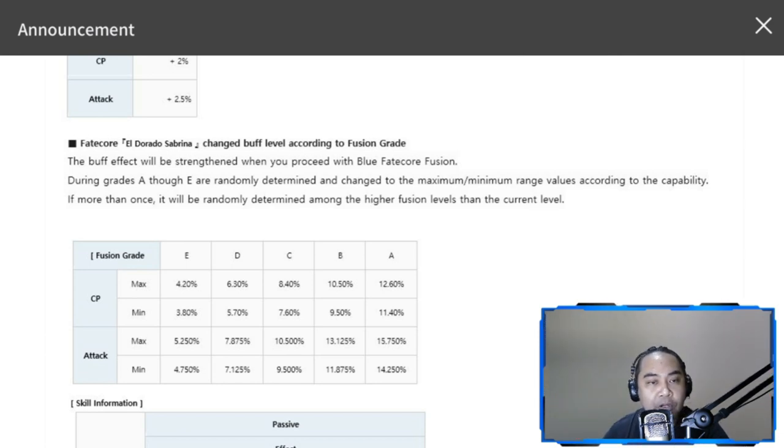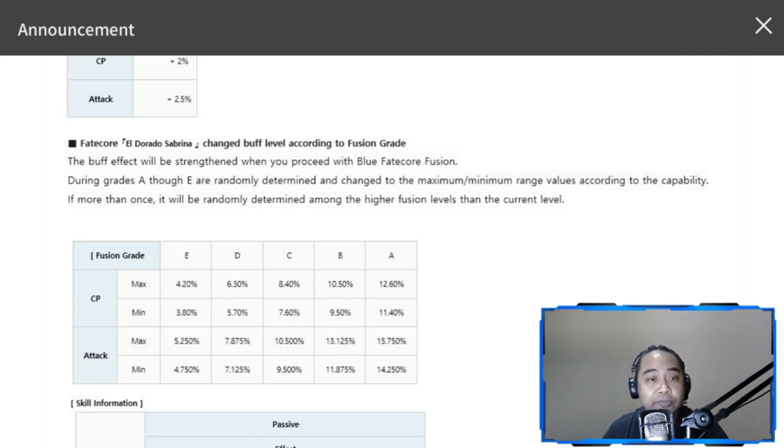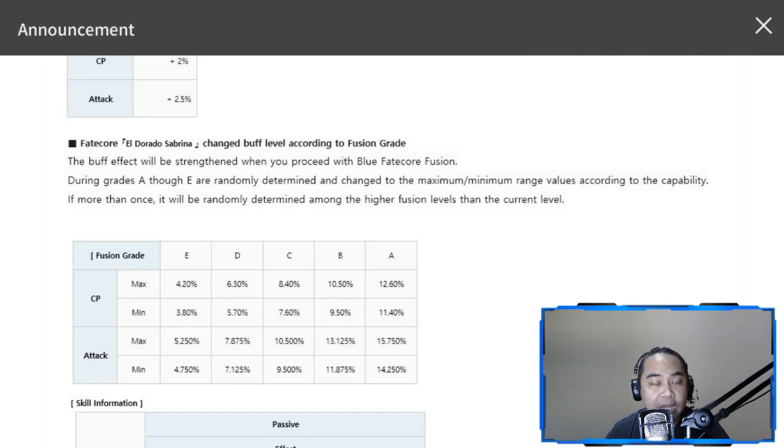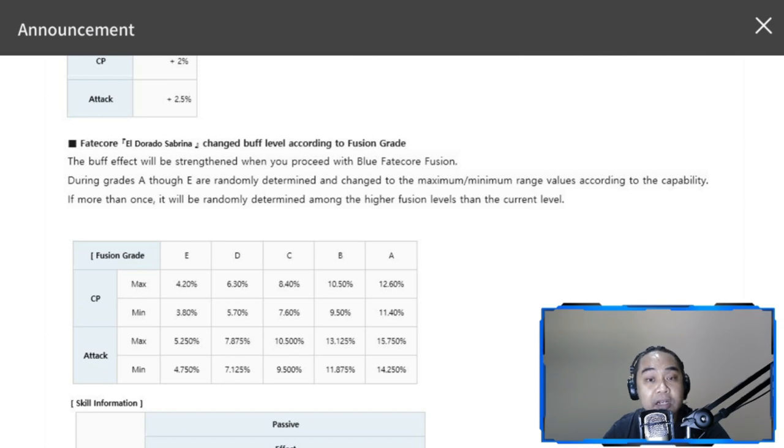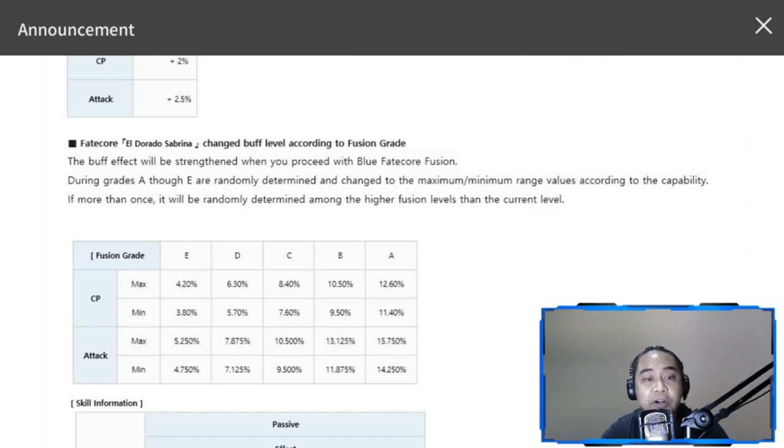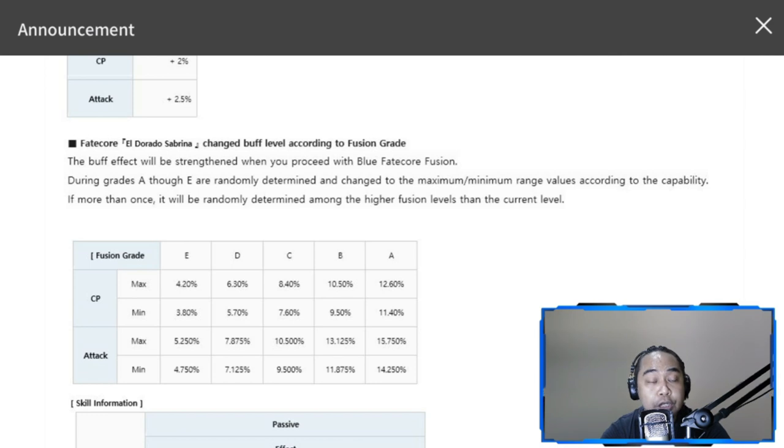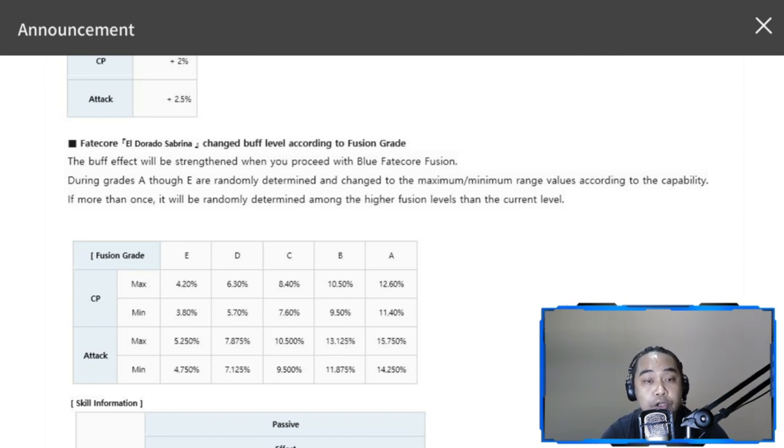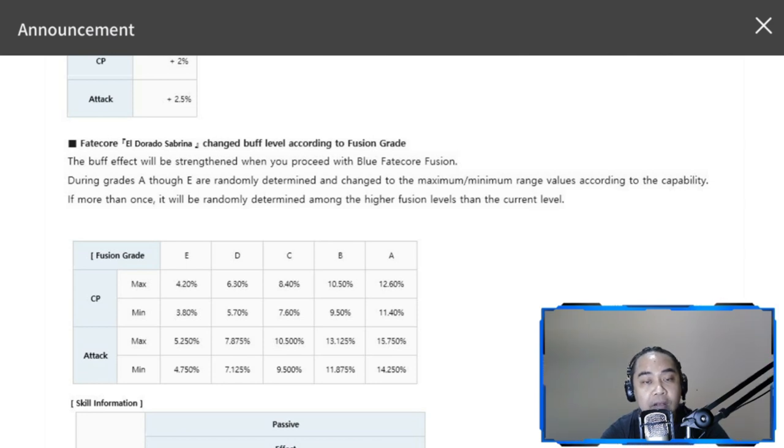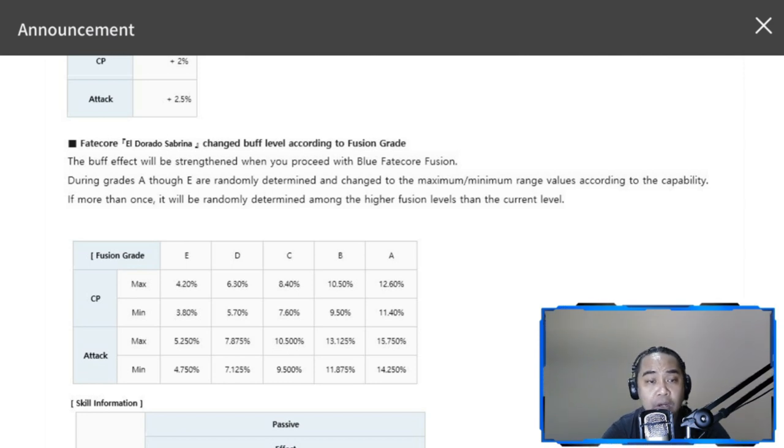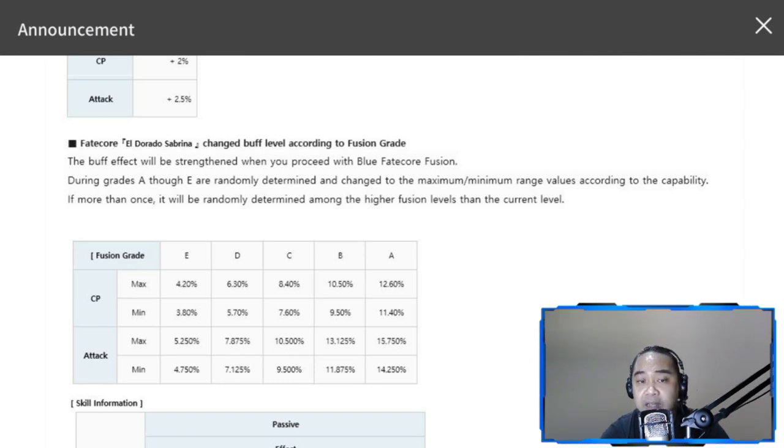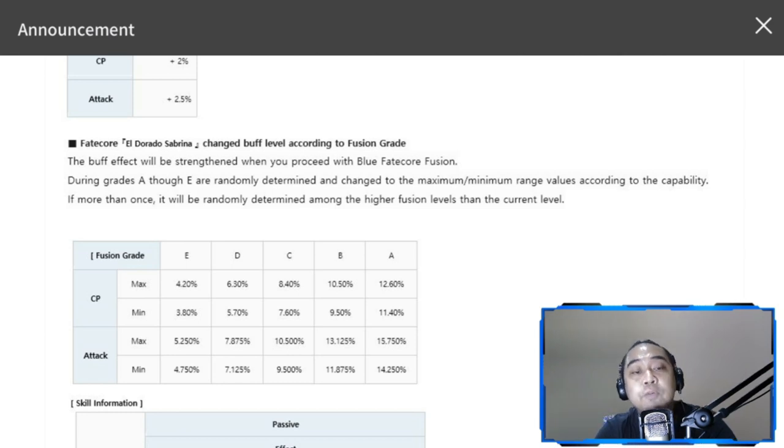Here's an example: Fusion grade E is your lowest. First fusion—this is your range max/min. For combat power it's three to four. It has a gradual increase for the attack, which is actually very important. It's four to five. D two fusions would be seven to nine, nine to ten, eleven to thirteen, fourteen to fifteen for A.